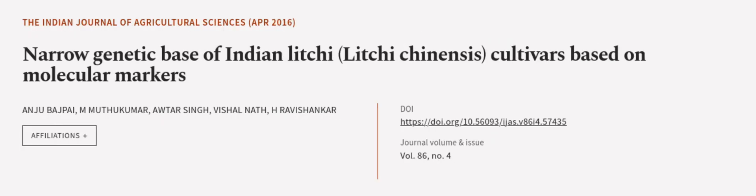This article was authored by Anju Bajpai, M Muthukumar, Avtar Singh and others. VRarticle.tv, links in the description below.